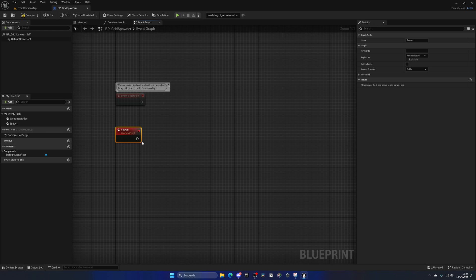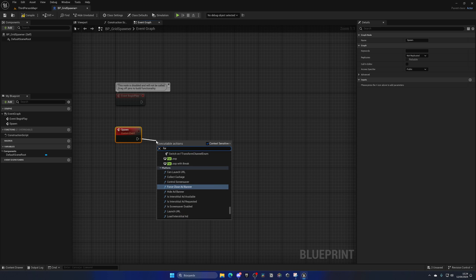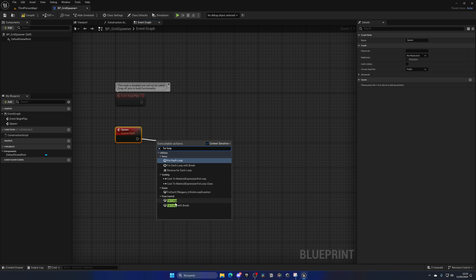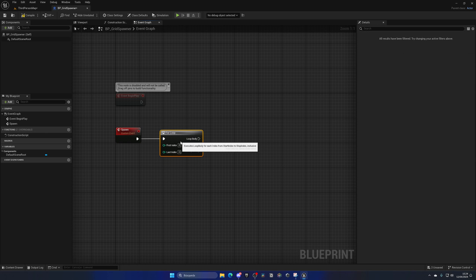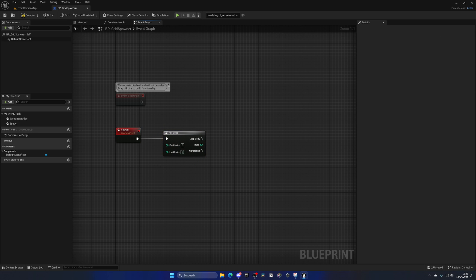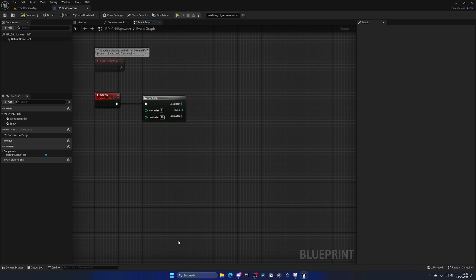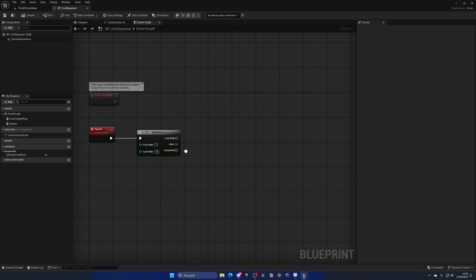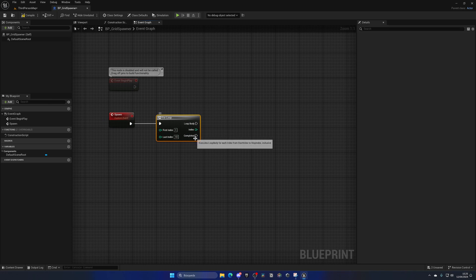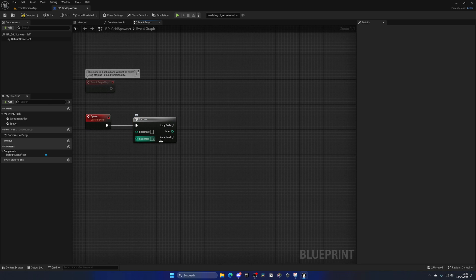We'll do something repeatedly a certain number of times. Search for 'For Loop' — not 'For Each Loop', that's different. We want just 'For Loop' where we can set a first index and last index. The first index will be 1 and the last one 10. The last index is the amount of rows you want, and the next loop will handle the columns. So we have 10 rows and 10 columns.